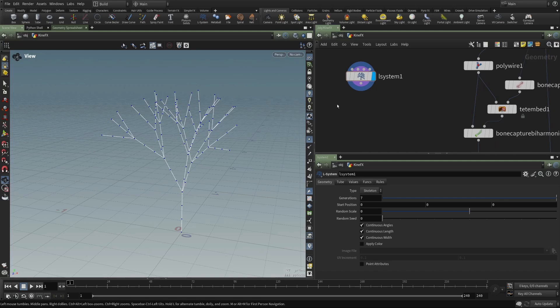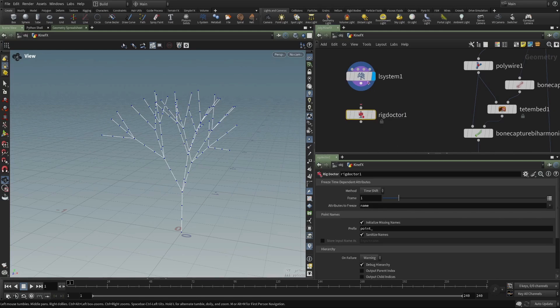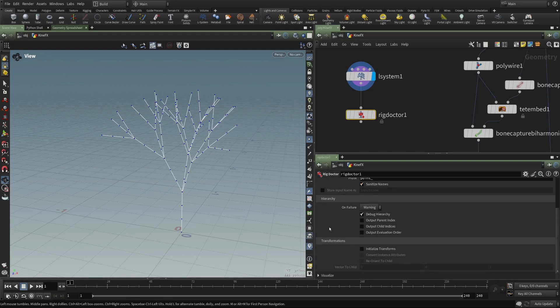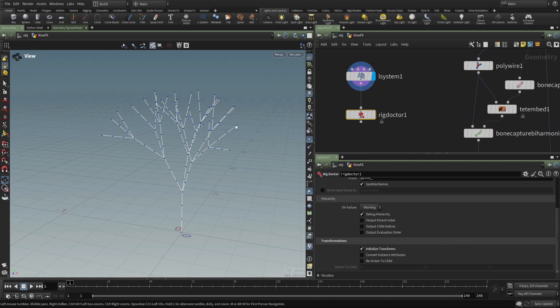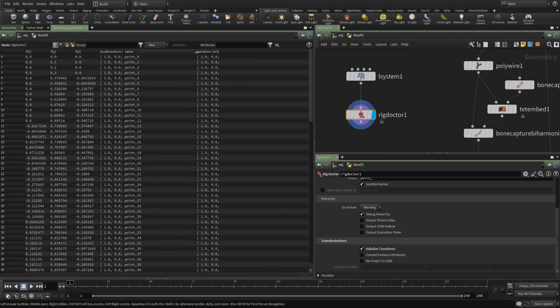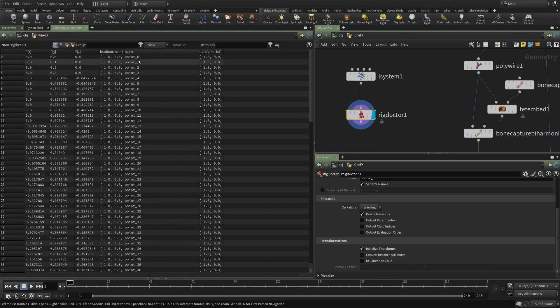But we can put down what's called a rig doctor, feed that L-system into the rig doctor, and tell the rig doctor we want to initialize missing names. So we will add a name to any point that doesn't have one. And then down here in transformations, we can initialize transforms. Basically, we're asking the rig doctor to give each of these points a transform. If we display that, nothing changes in the viewport. But if we look at our geometry spreadsheet, we can see that all of these points have a name and a transform.